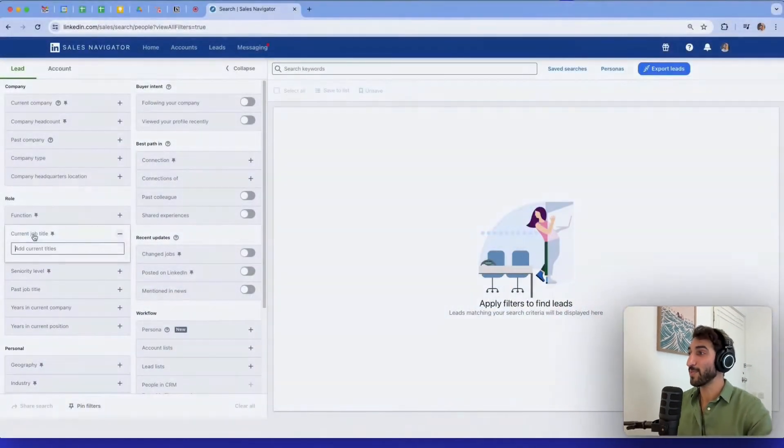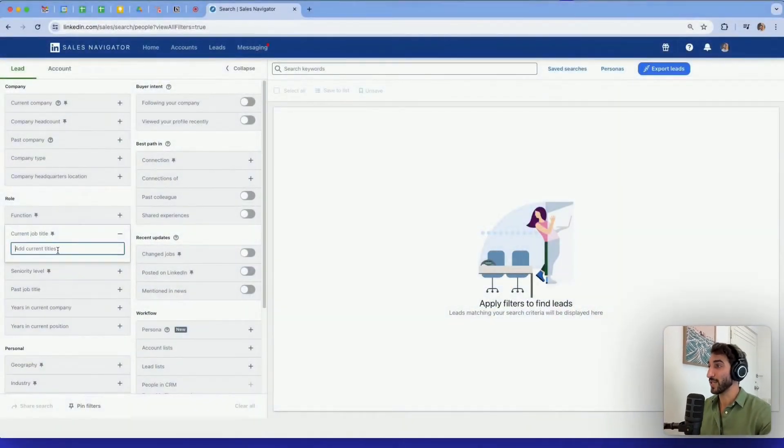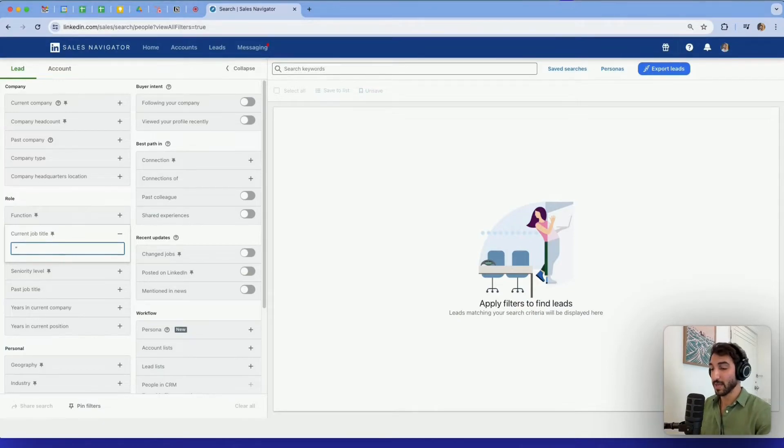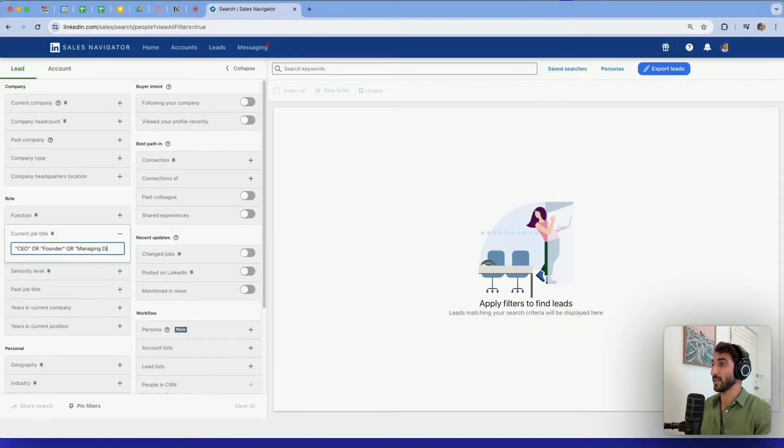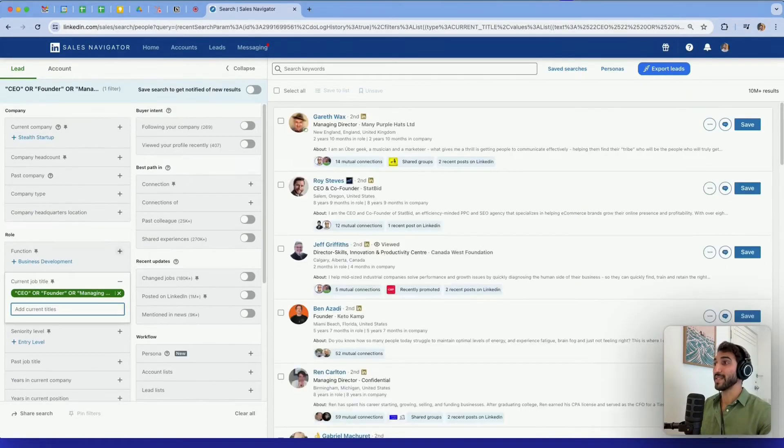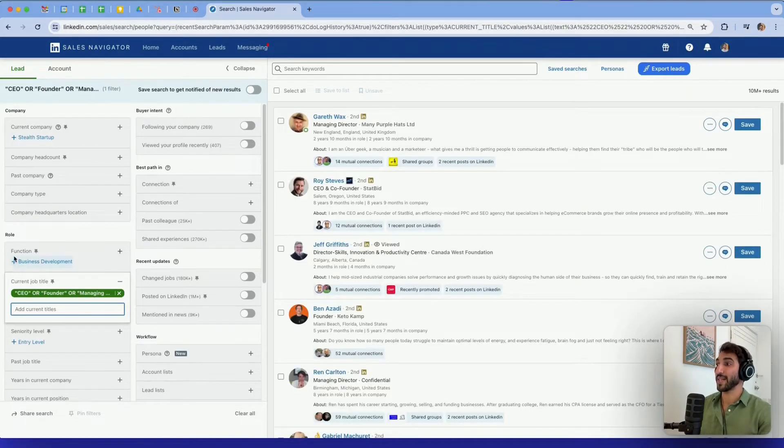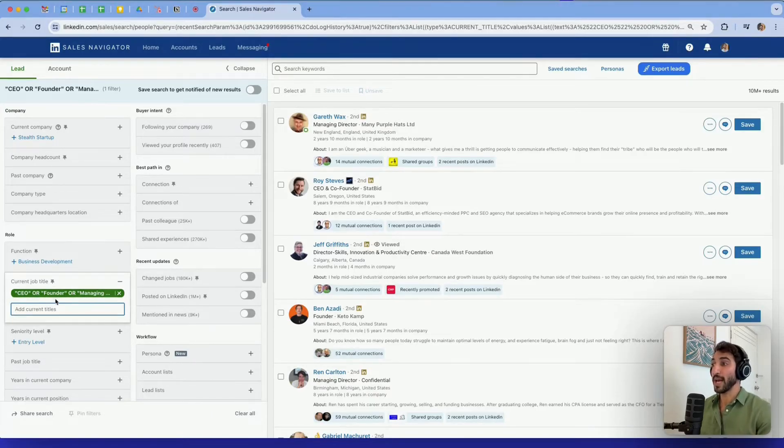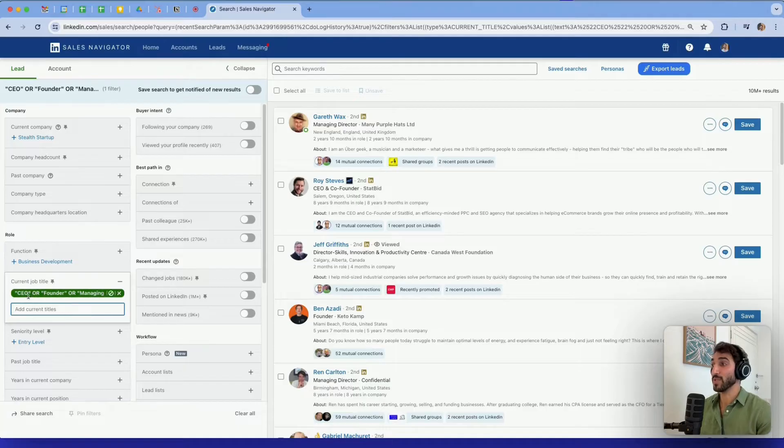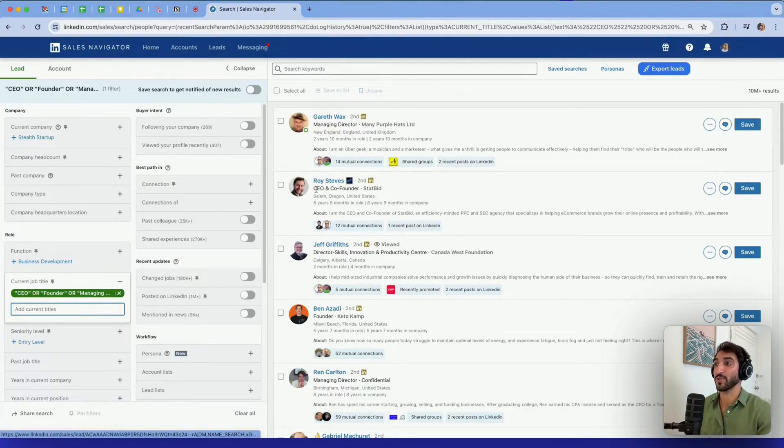Using OR can be super helpful to find at least one keyword or expression within our search. So if I go back to the search filter and I type with quotes CEO or founder or managing director, this is basically telling Sales Navigator I want to search any combination of these keywords. So CEO and founders, CEO and managing director or anyone alone.